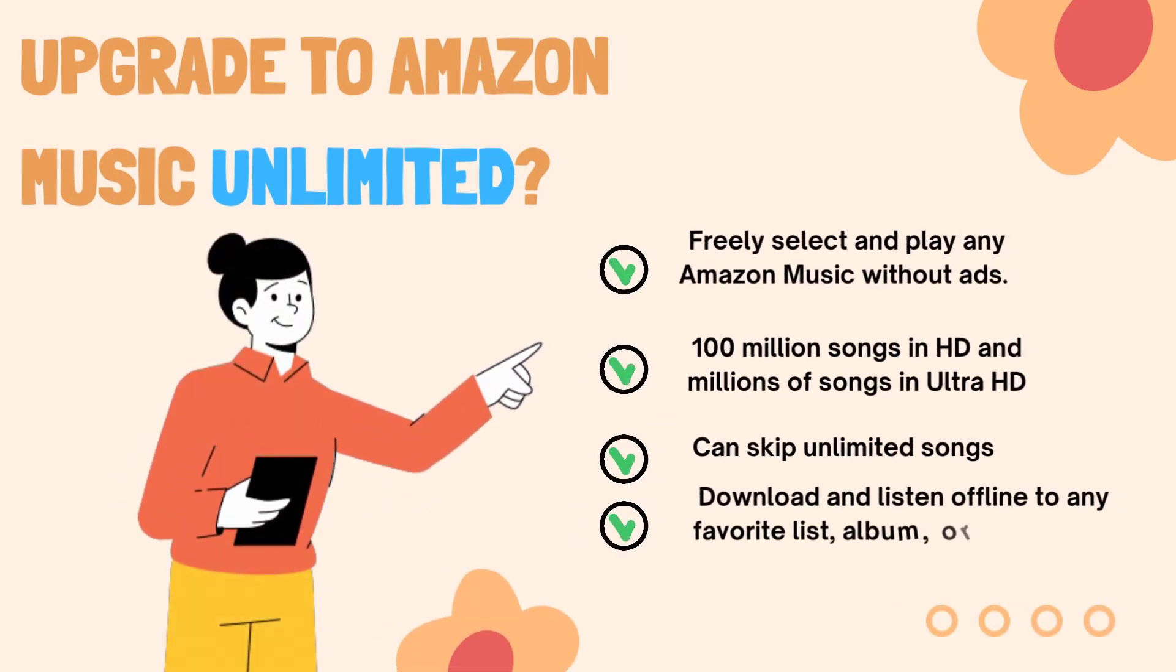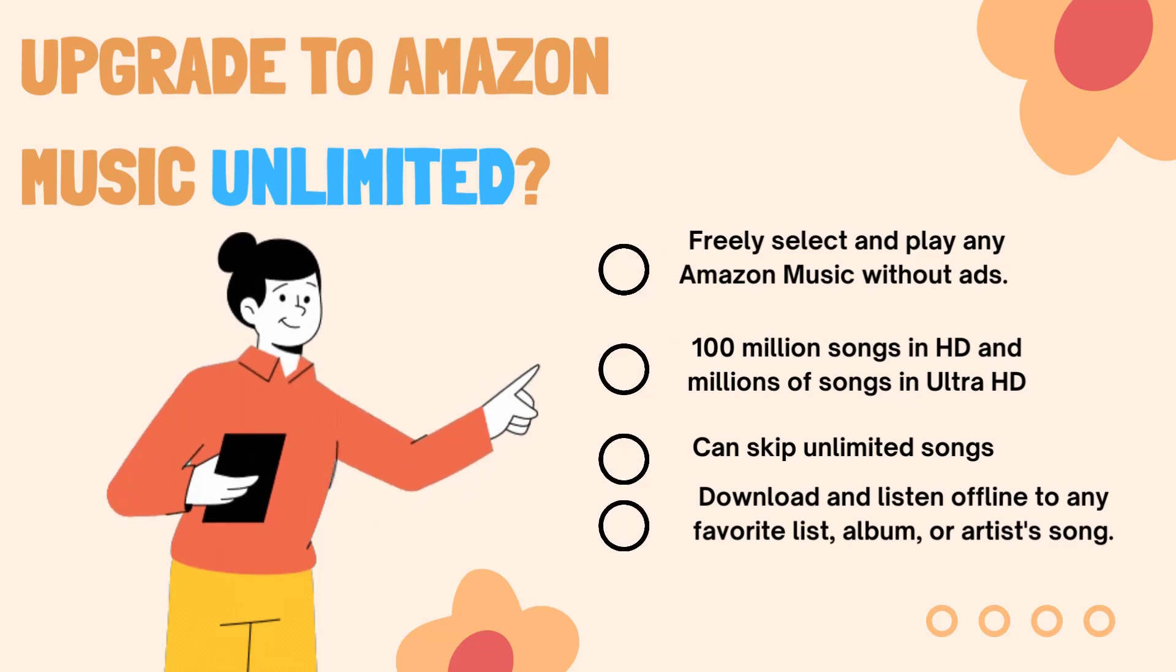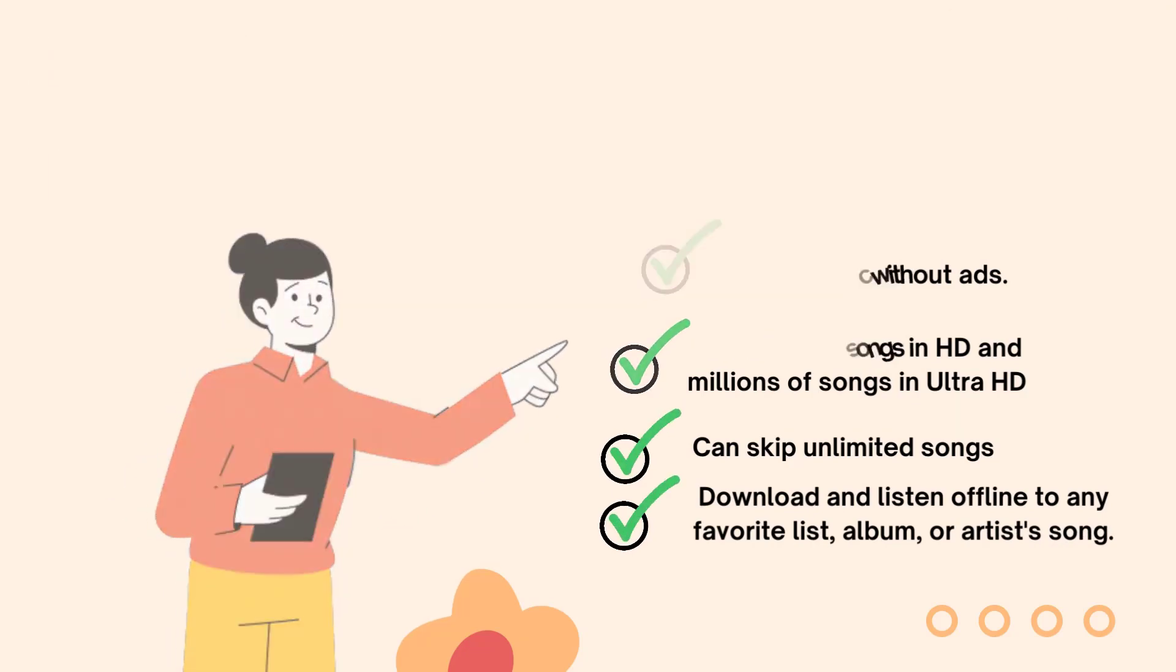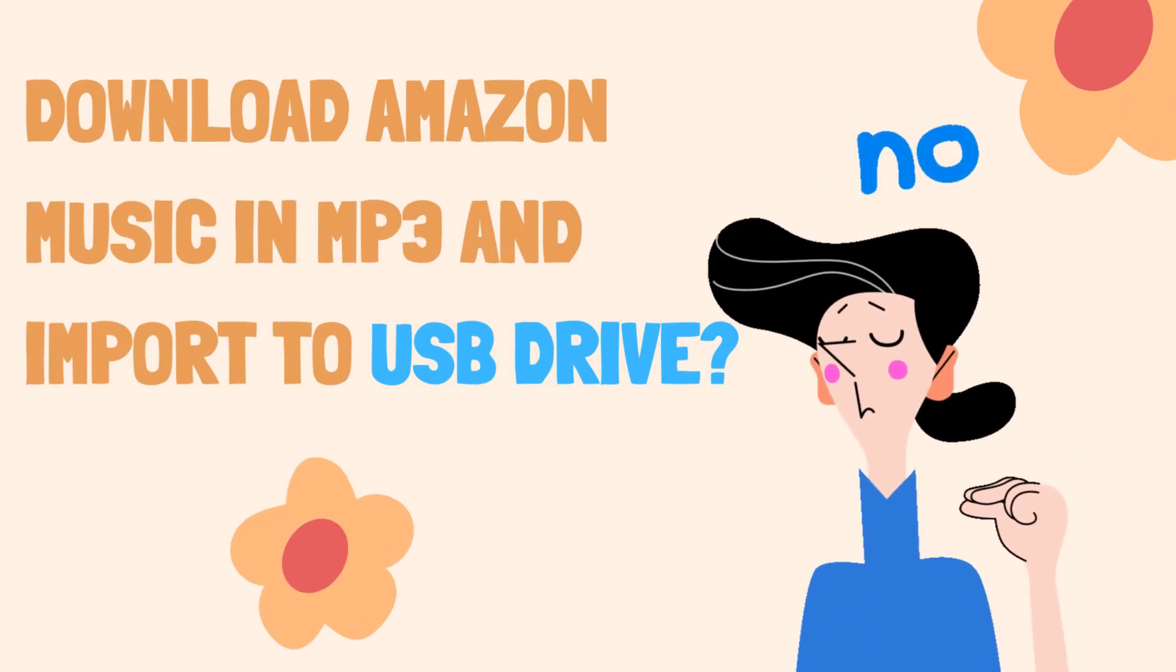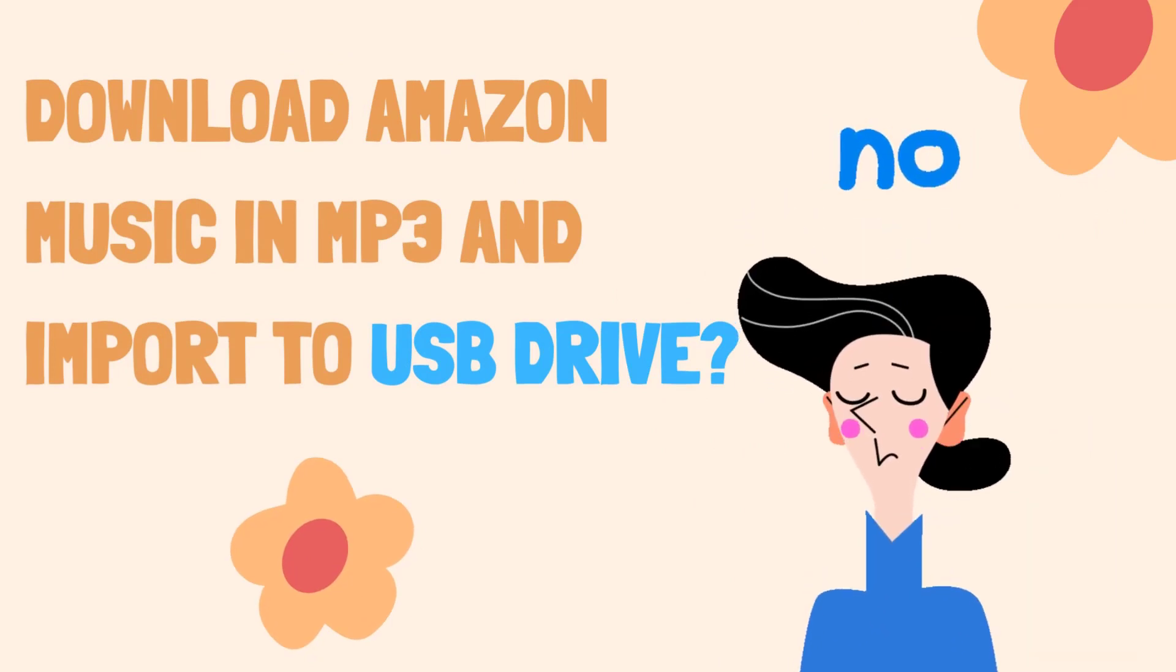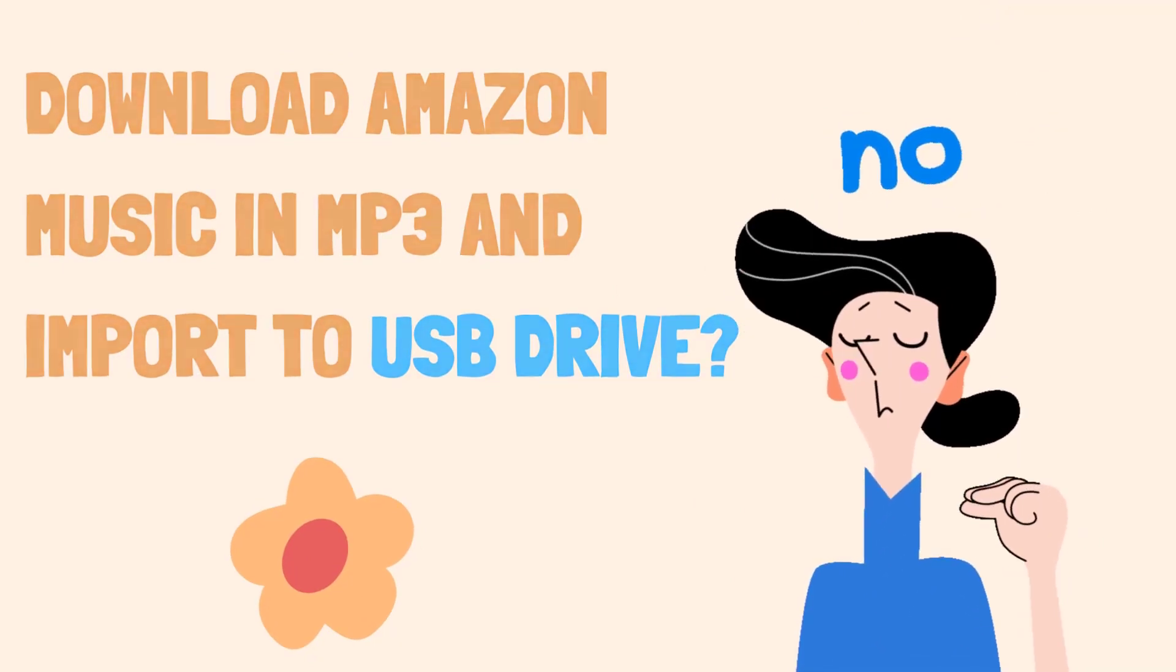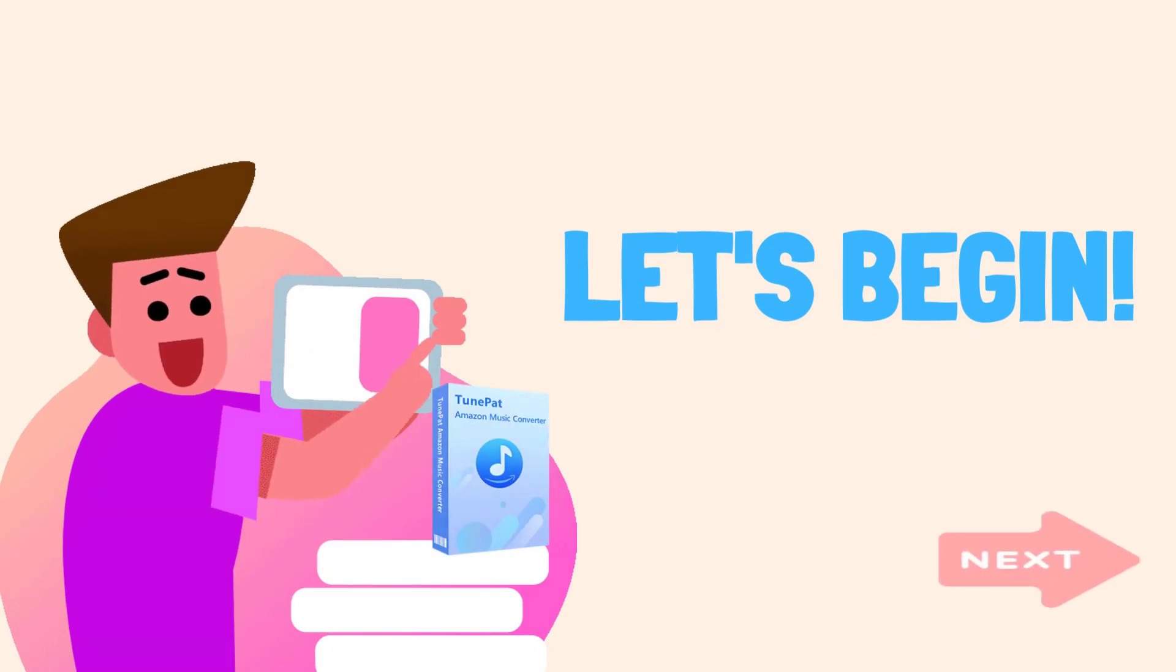We know that when you upgrade to unlimited, you can freely choose songs, skip unlimited ones you don't want to hear, and download any playlist you like. But unfortunately, upgrading your account will not allow you to successfully export songs from Amazon Music and save them to USB.